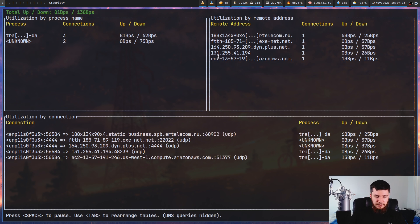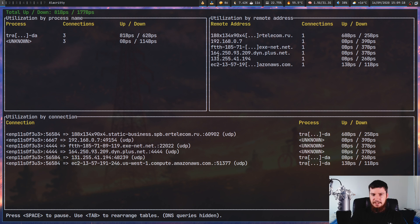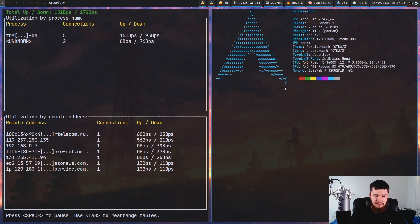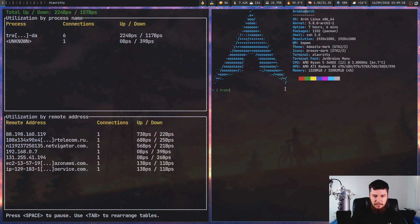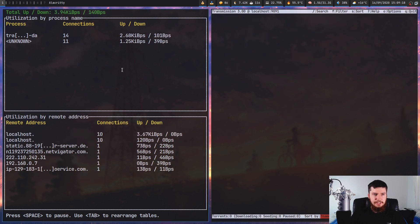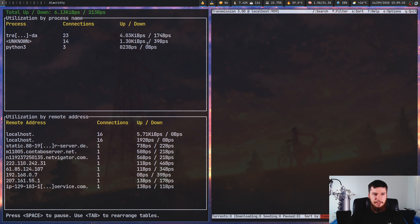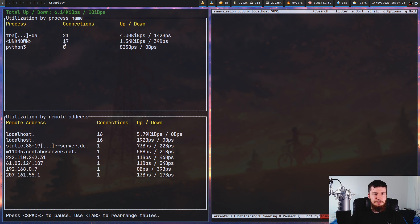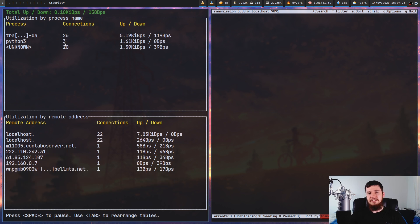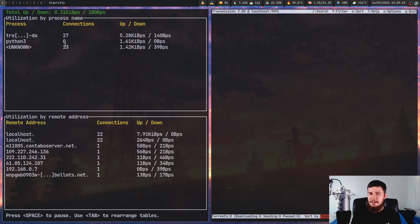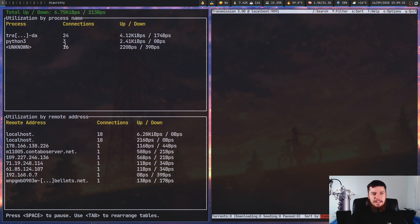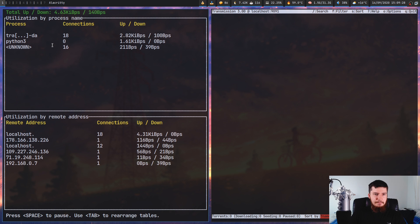If we open up another process like say Trimc, you're gonna see it's going to then say there's a Python 3 process in here. But as Trimc isn't really doing that much, it's not really gonna have that many processes going.